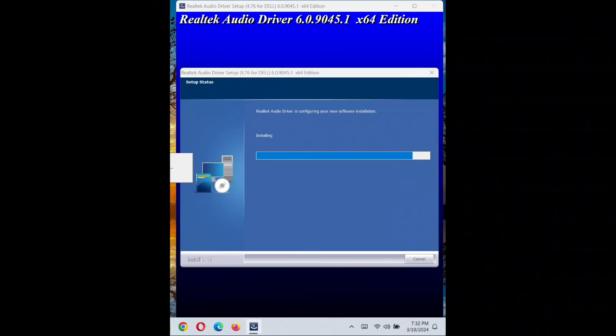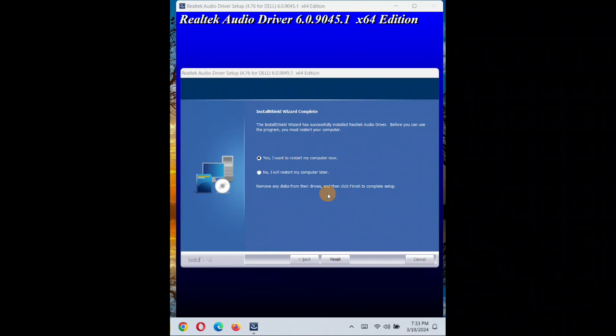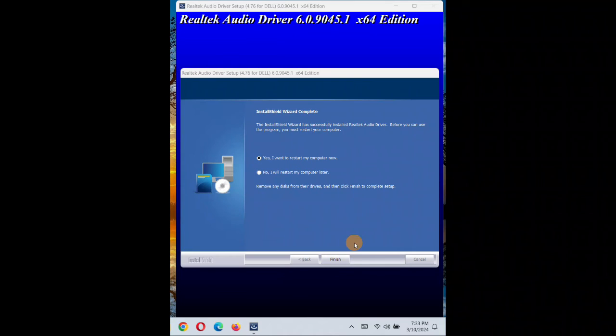So it will take some time installing. You can see installation is completed now. Click on okay, click on next. I want to restart the computer now.